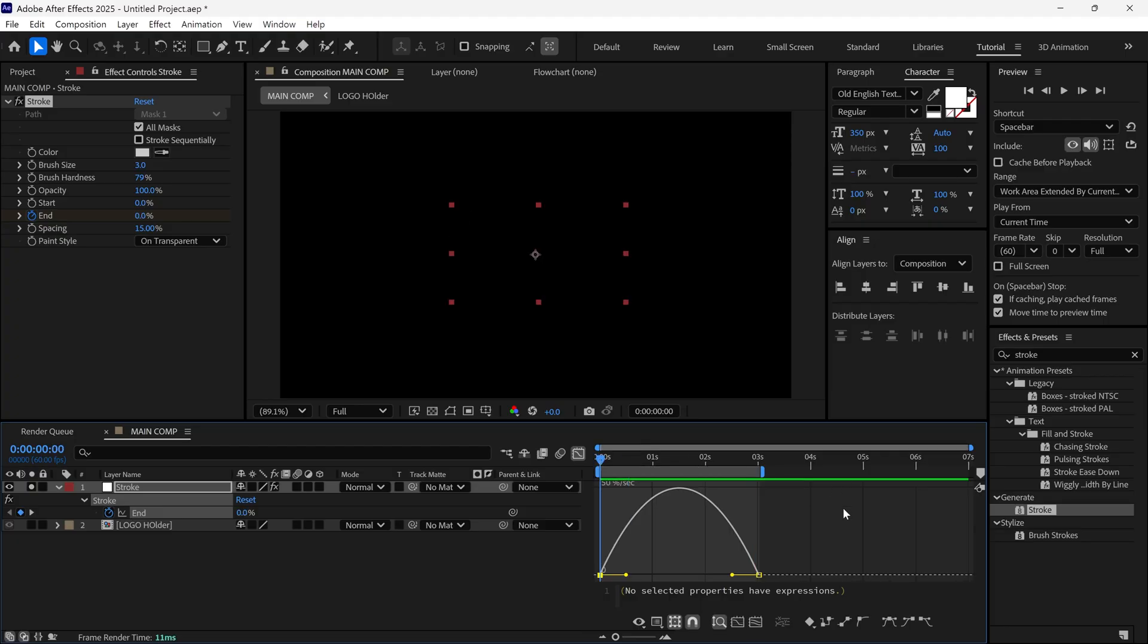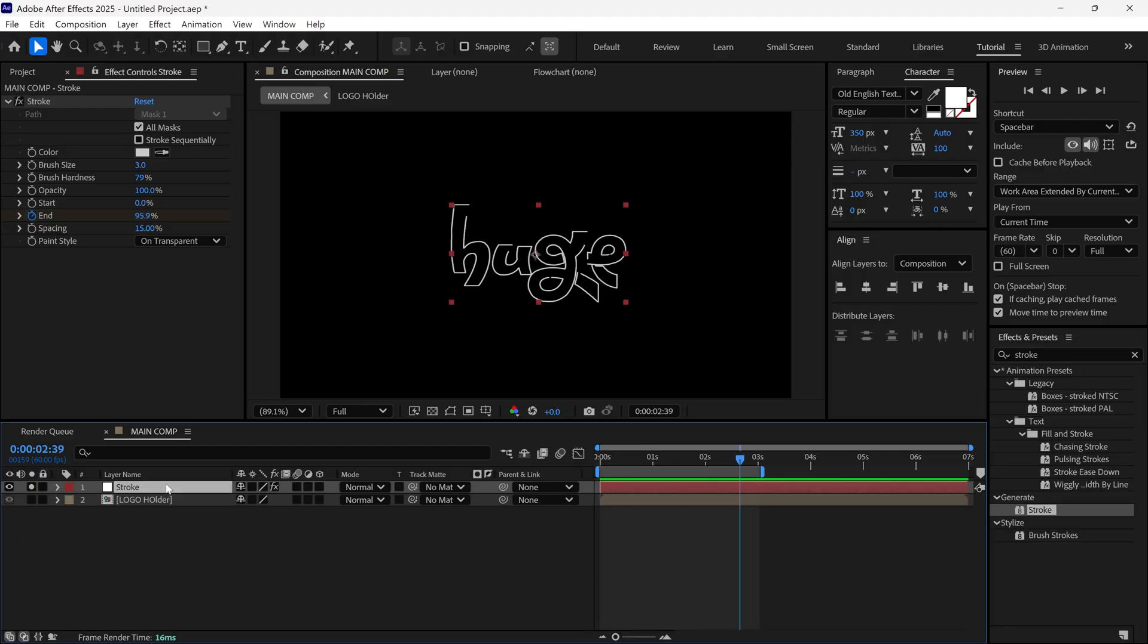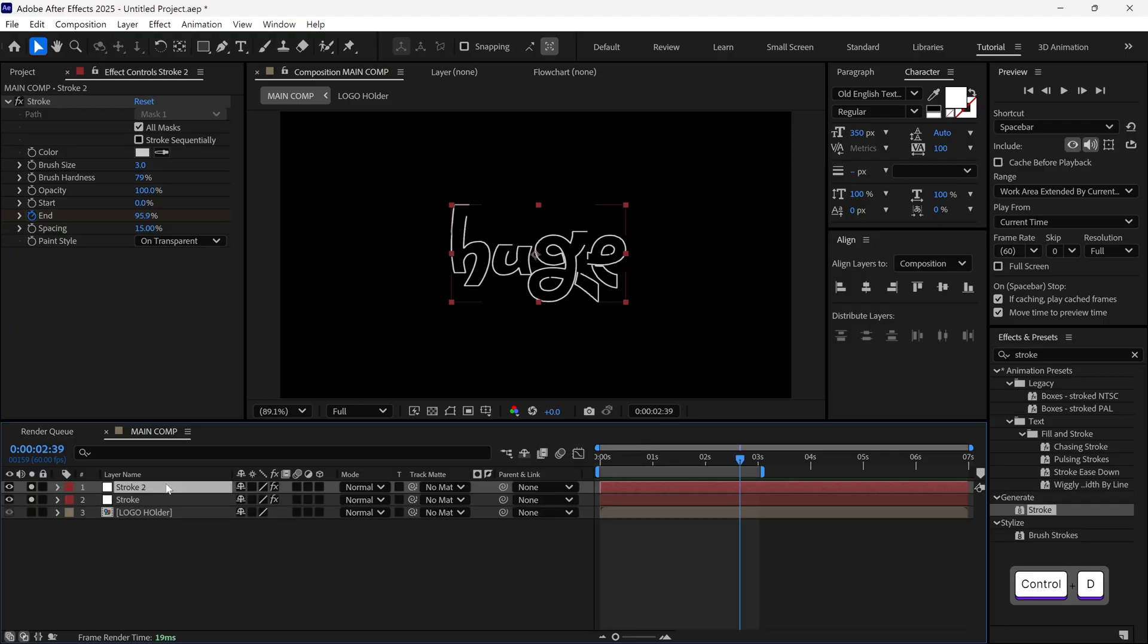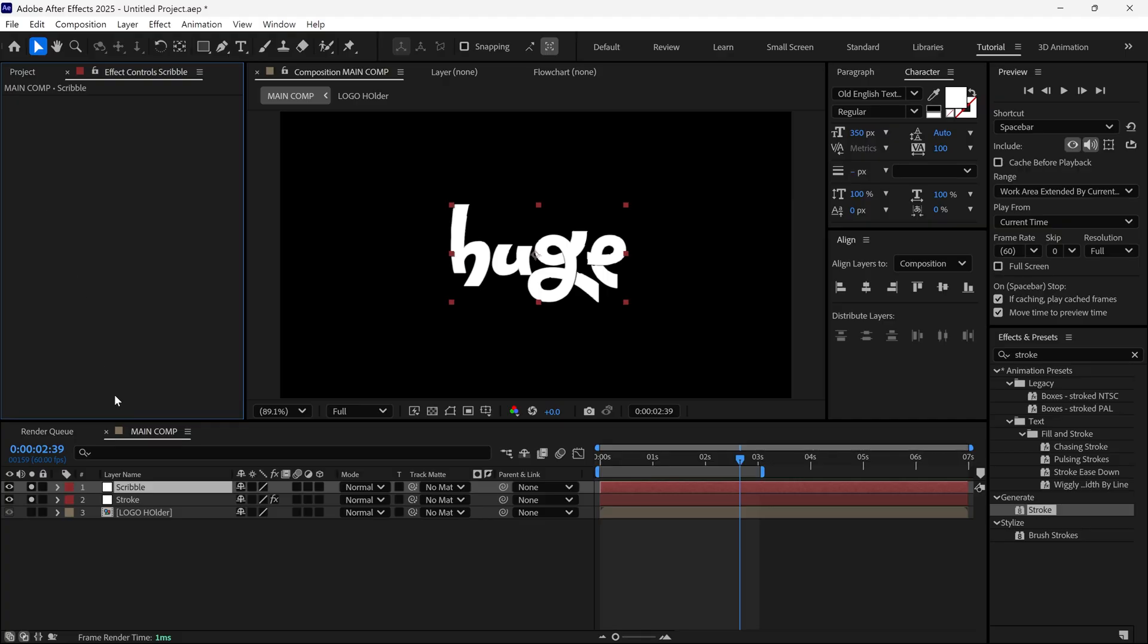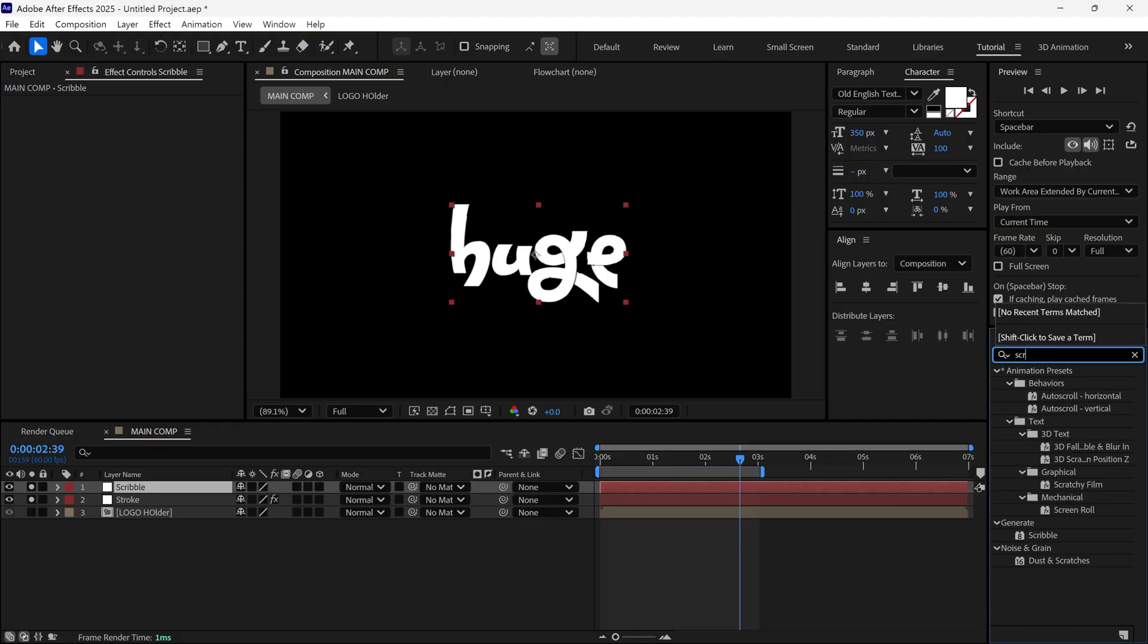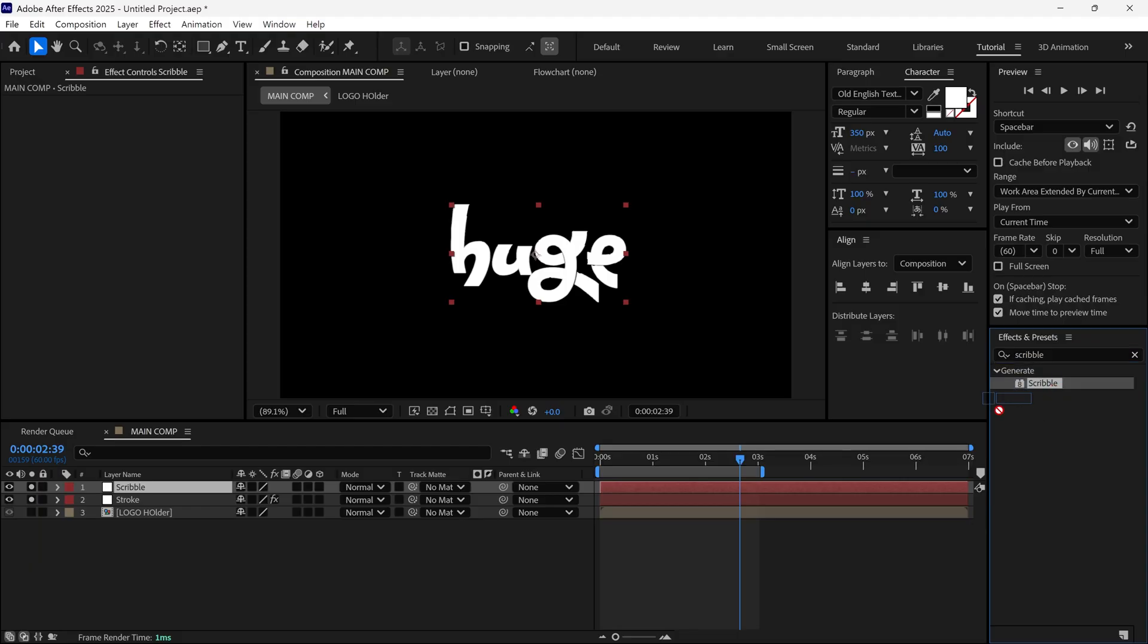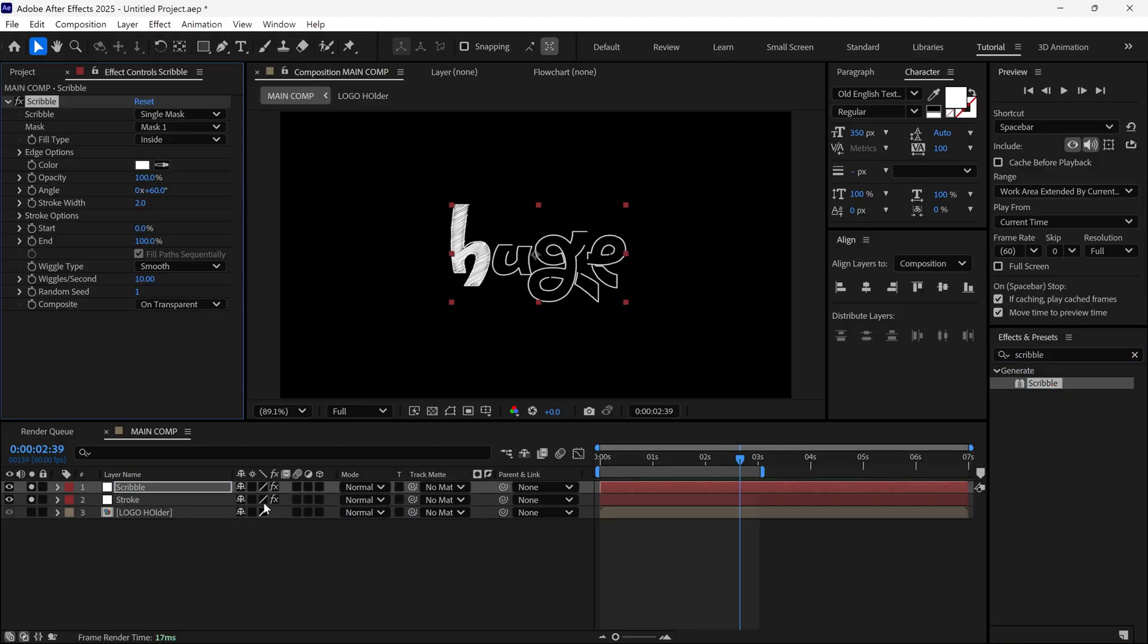After that, close the properties and duplicate the stroke layer. Rename this one Scribble. Remove the stroke effect from it. Then, go to the Effects panel and search for Scribble. Simply apply it to this layer.